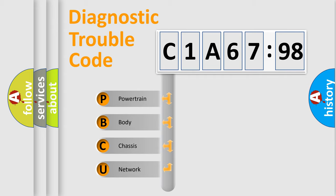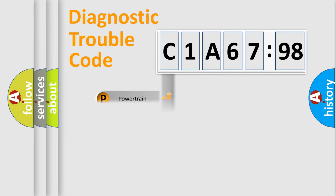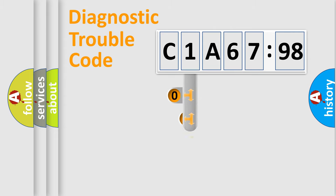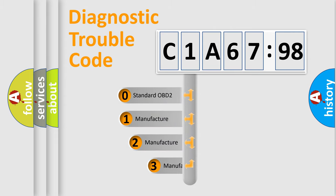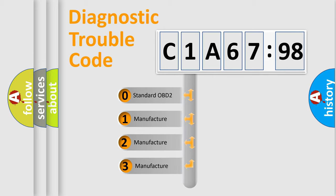We divide the electric system of automobiles into four basic units: Powertrain, Body, Chassis, and Network. This distribution is defined in the first character code.